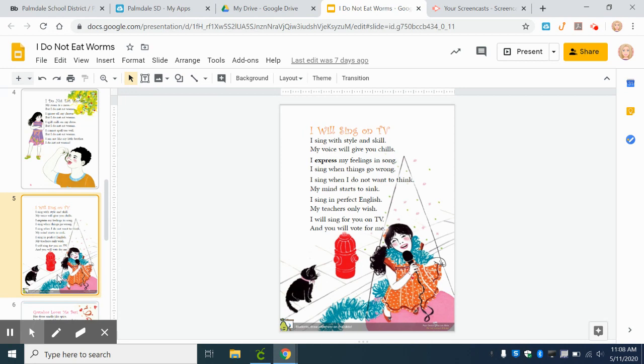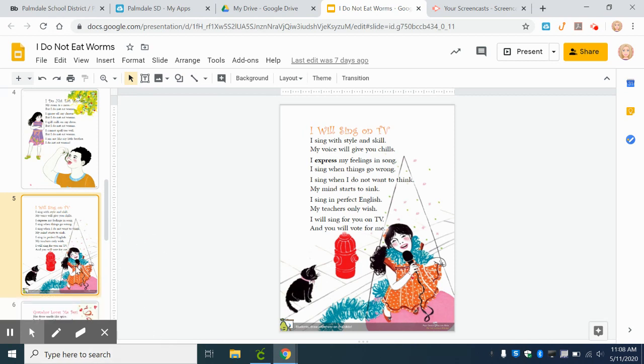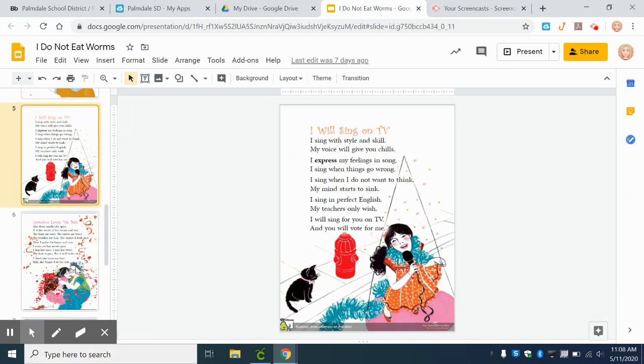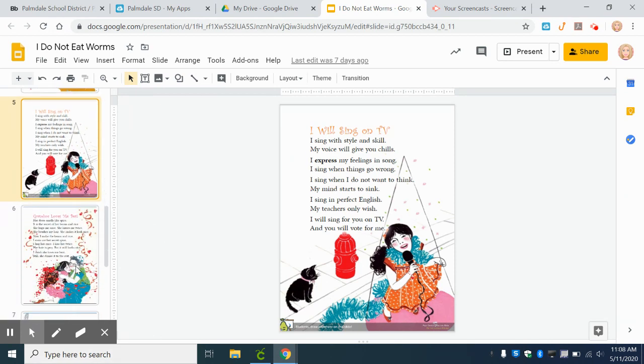I am not like my little brother. I will sing in perfect English, my teacher's only wish. I will sing for you on TV, and you will vote for me.